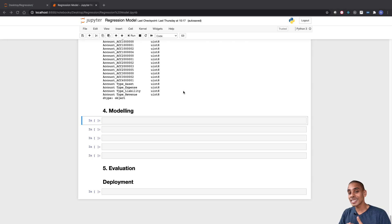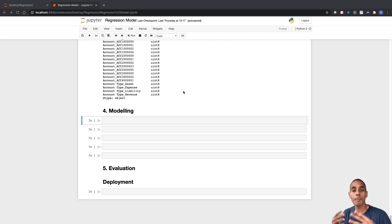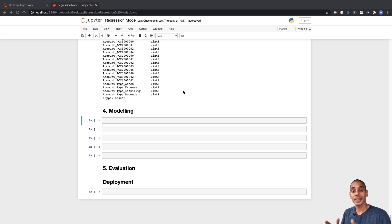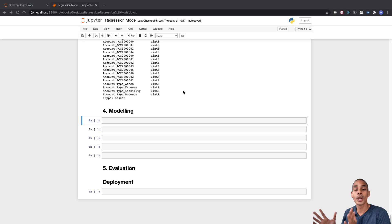We're all done with our business understanding, data understanding, and data preparation steps of our machine learning process. Now we're getting onto modeling. Modeling encapsulates all the really fun bits of machine learning, because this is where you get to start to train your model to build a prediction. Before we actually train our model, we need to specify two key variables: our dependent variables — what we want to predict — and our independent variables, the features we'll train our model with.